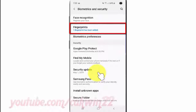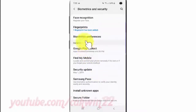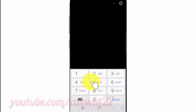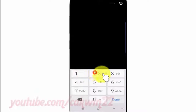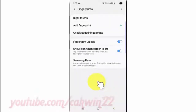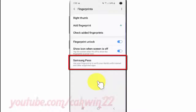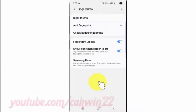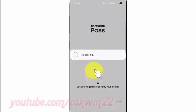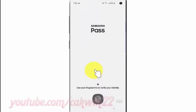Tap Fingerprint, then enter your PIN or password. Next, tap Samsung Pass, and enter your PIN or password again.